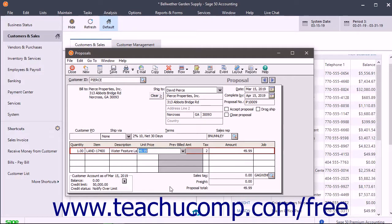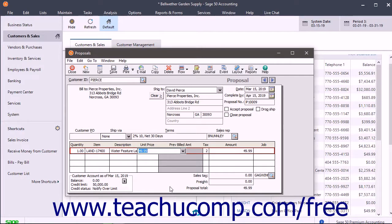The GL Account field, if shown, displays the associated income account affected by the sale of that line item. When ordering items not in inventory, it is the customer's default sales account but can be changed if needed.